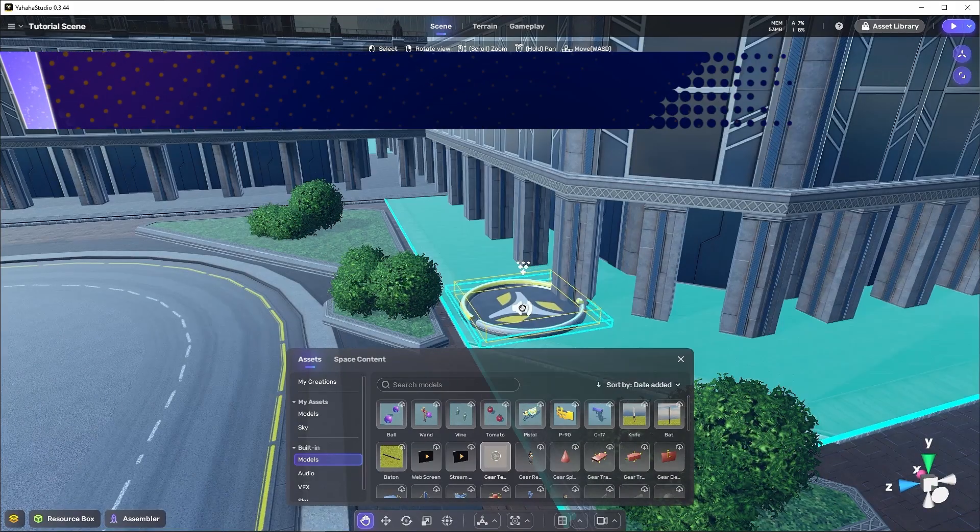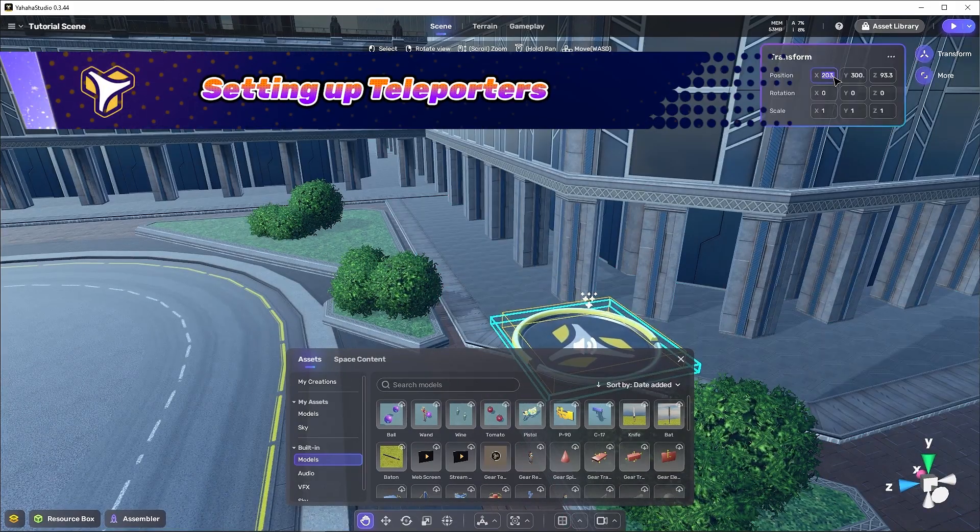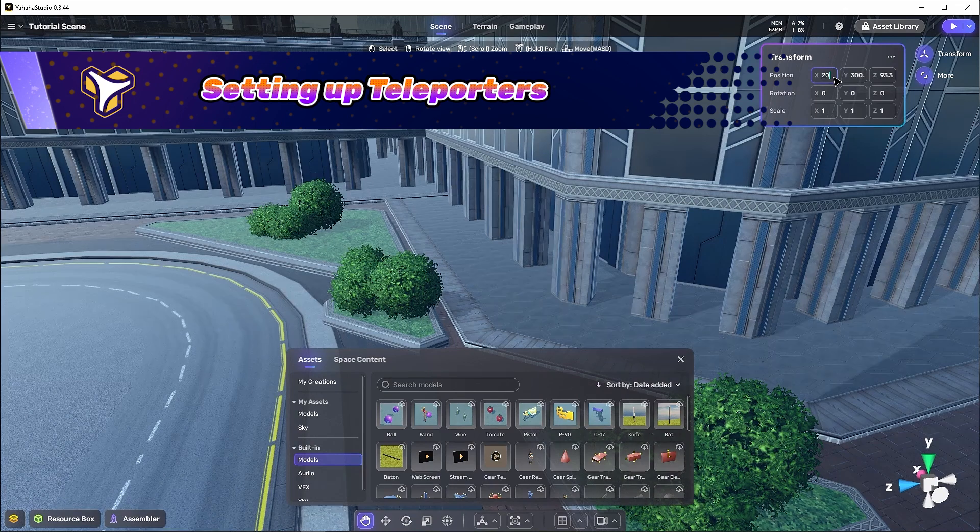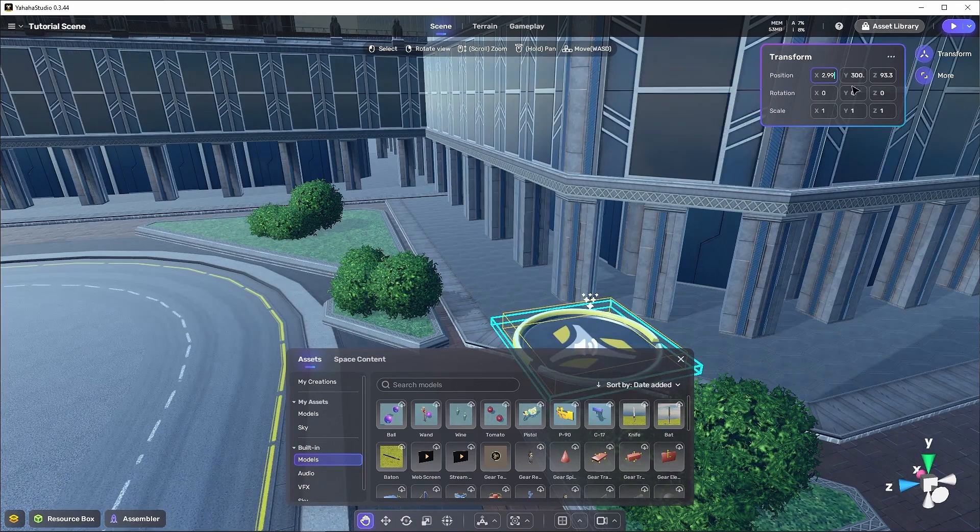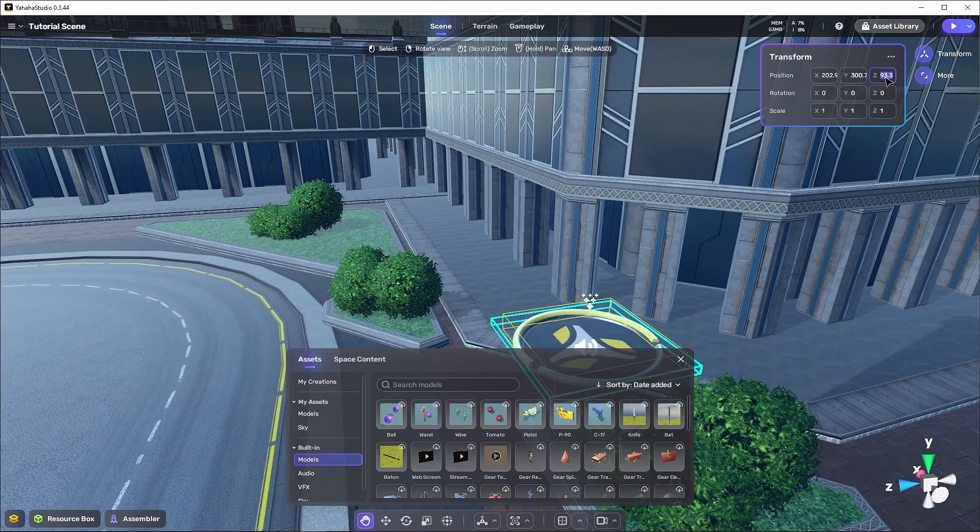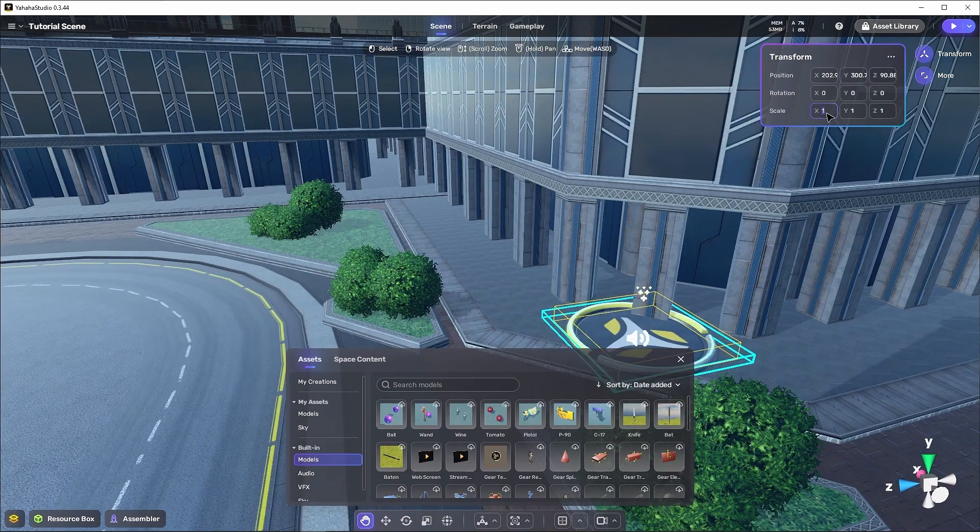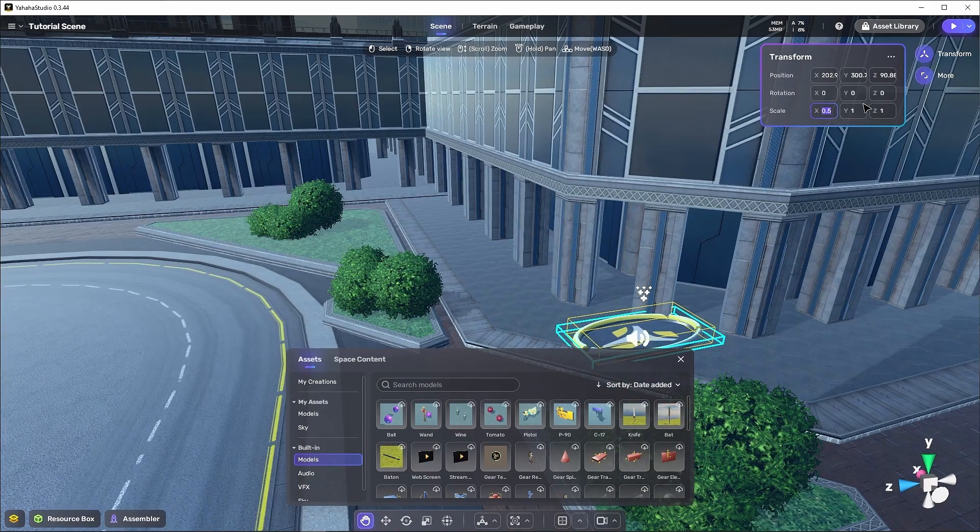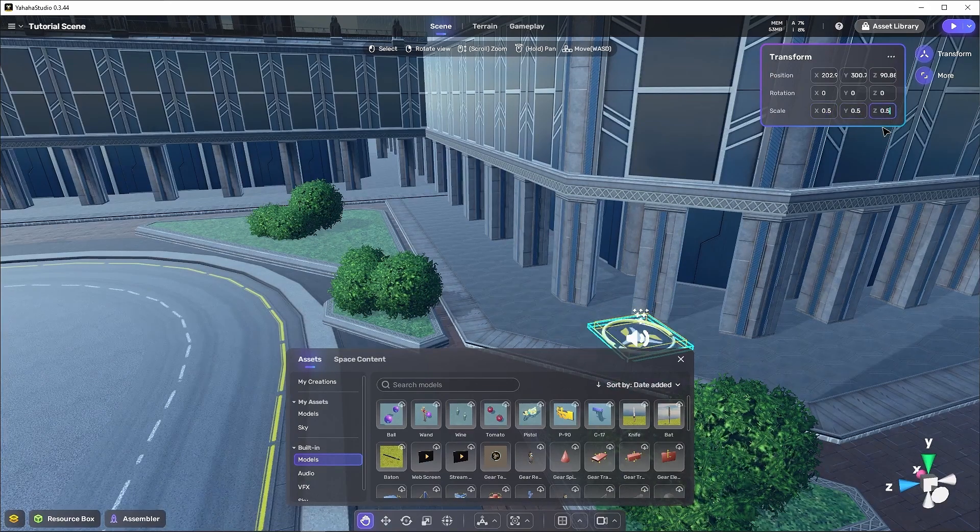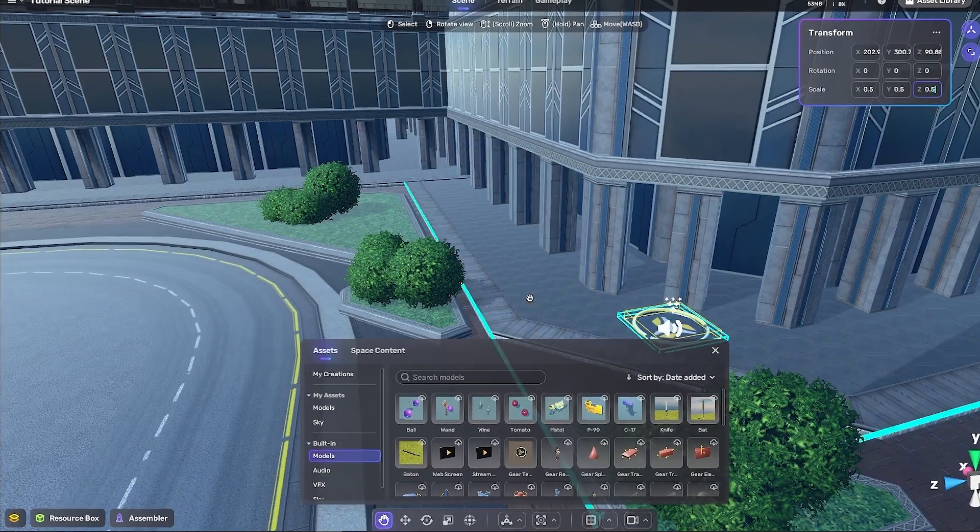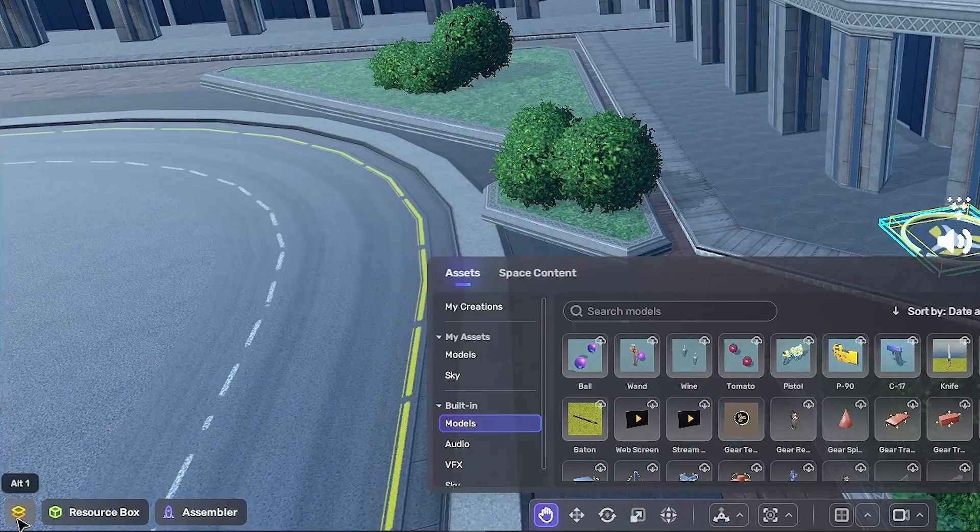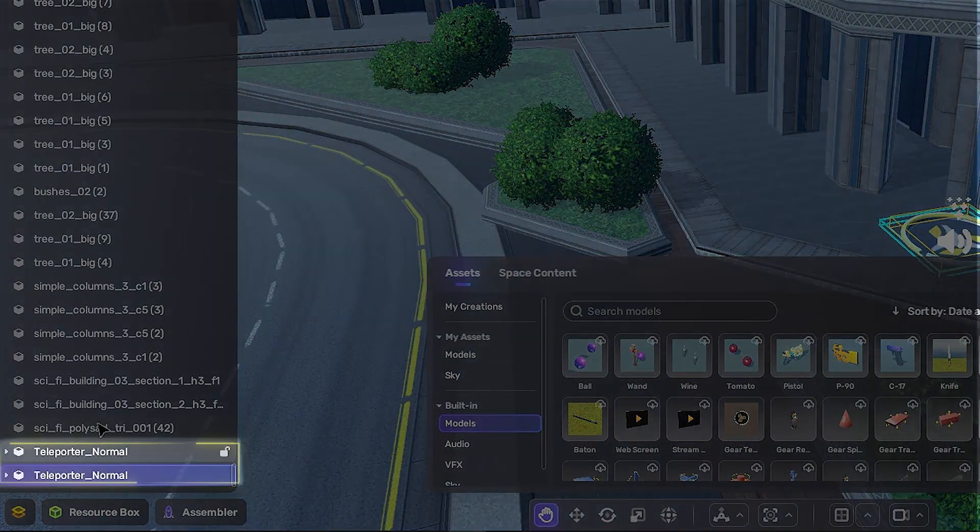We'll begin by setting up two teleport points in an area here near the spawn point, far enough from each other to make the distance traveled worth the teleport, because teleporting short distances is kind of pointless. Let's rename both of these teleporters so we can tell them apart.